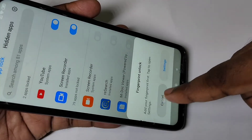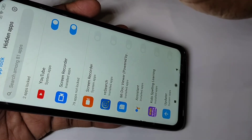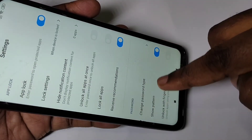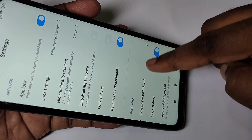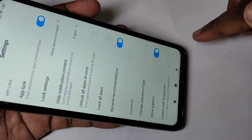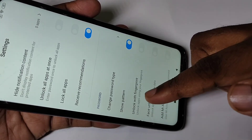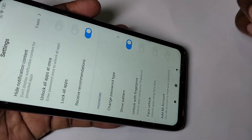Then tap on Settings. Here you can change the password type — you can change it to PIN, password, or you can use fingerprint or face unlock.